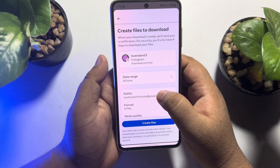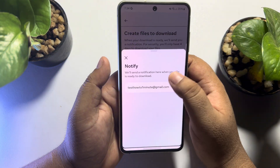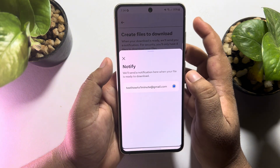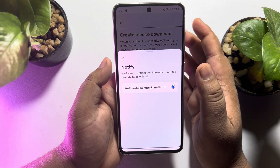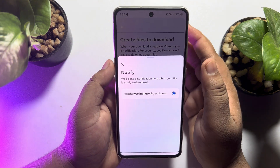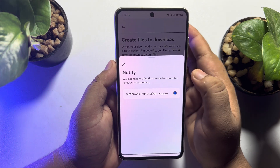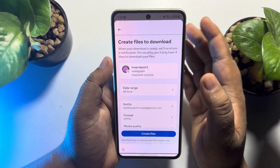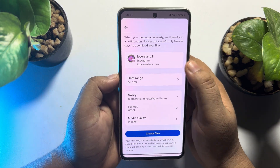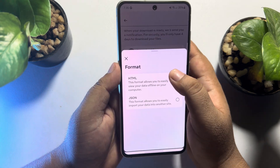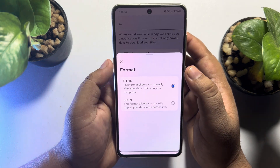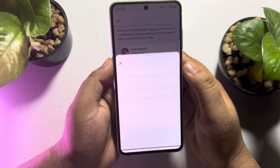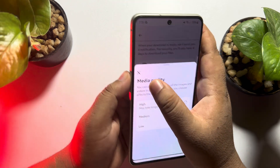Tap on Notify and here you can add your email address. When your backup file is ready to download, you will get an email. Tap on Format and here select HTML. For media quality, I'm selecting Medium.